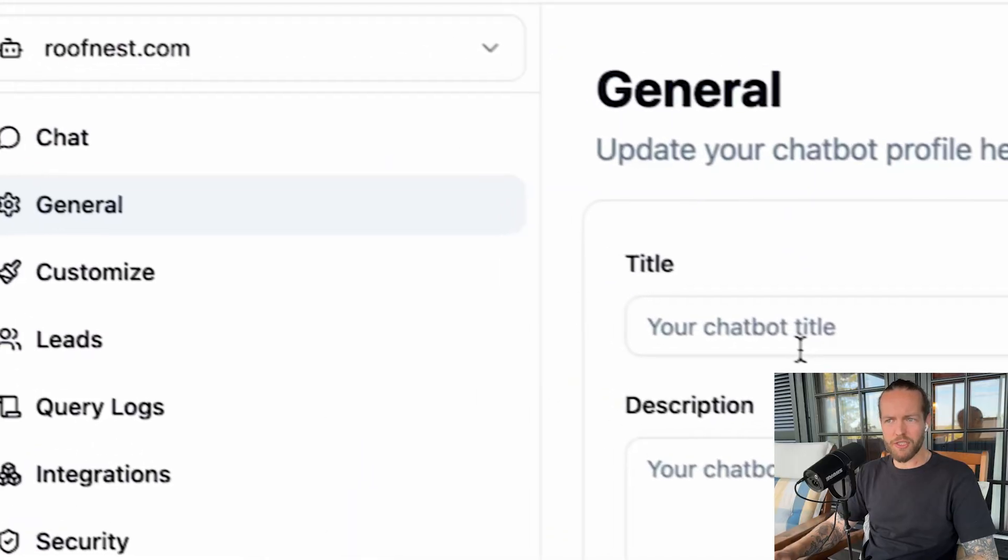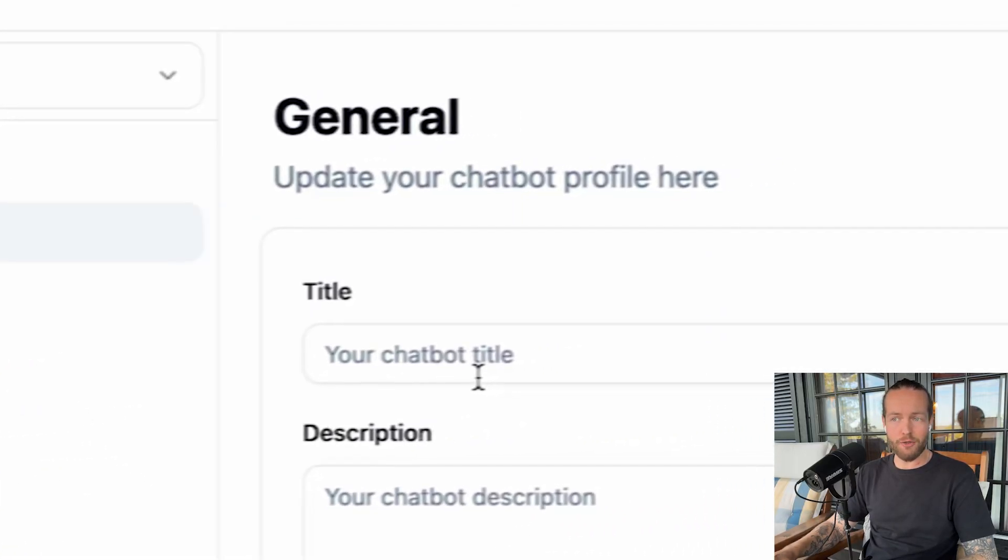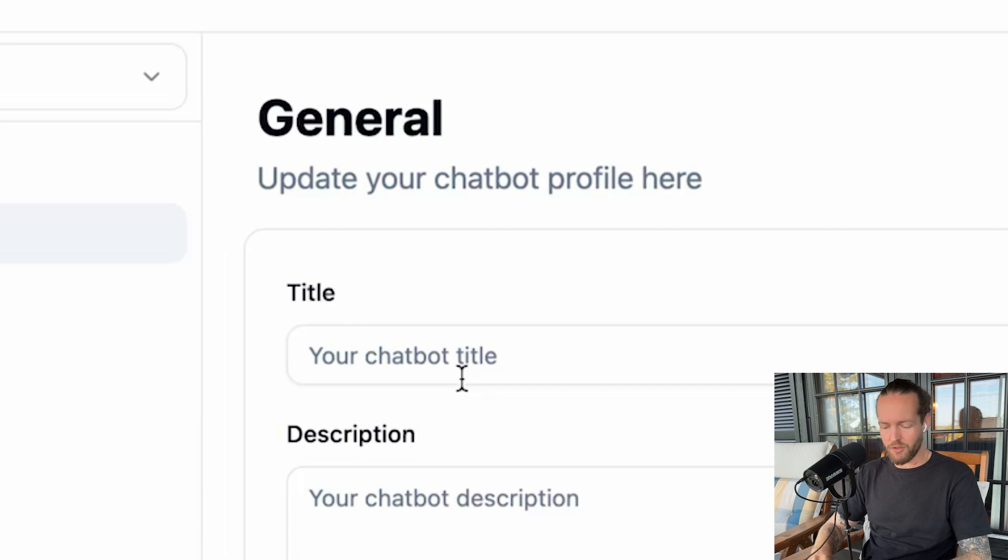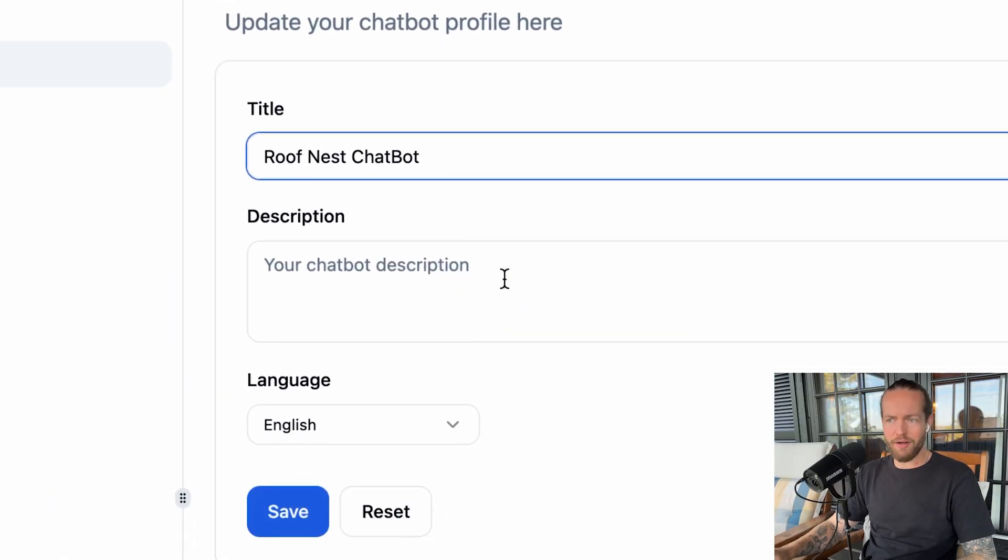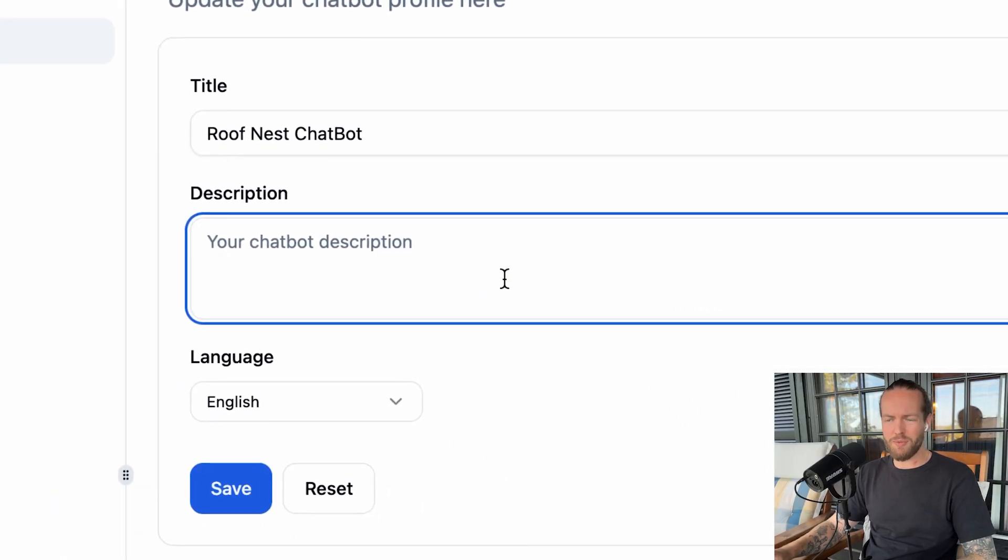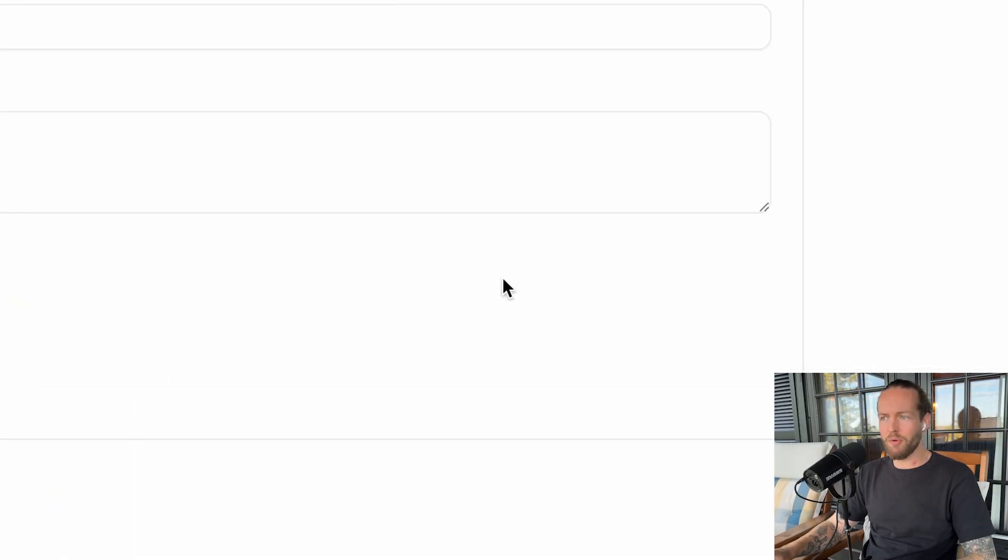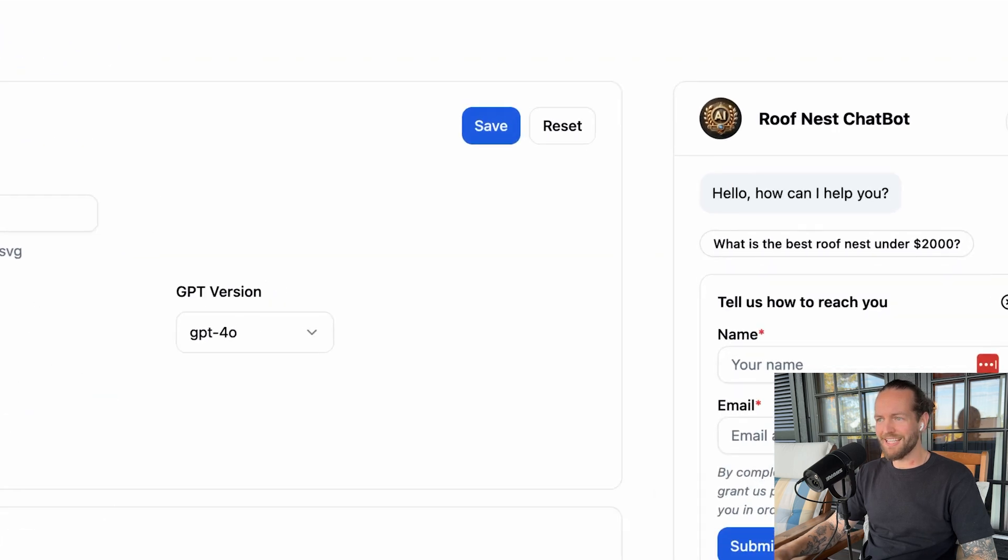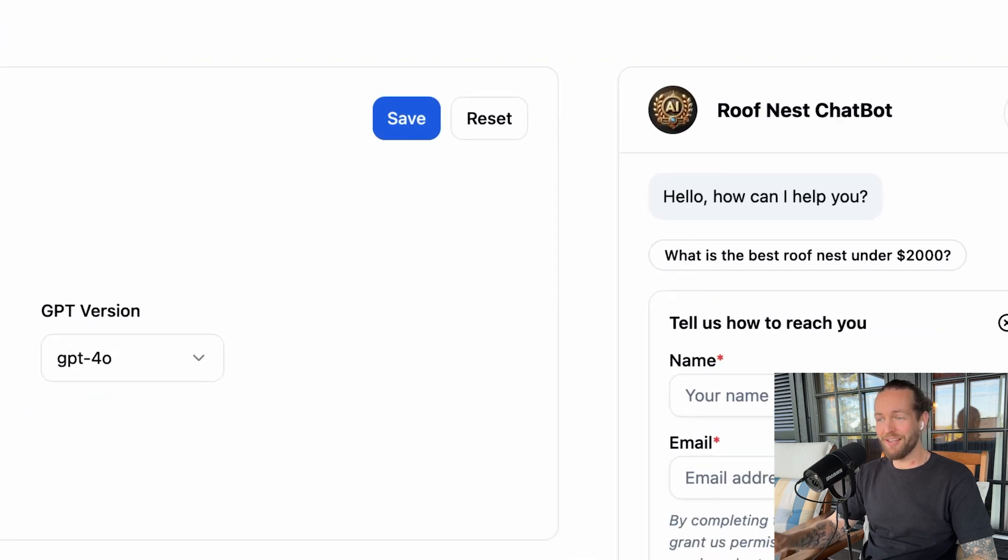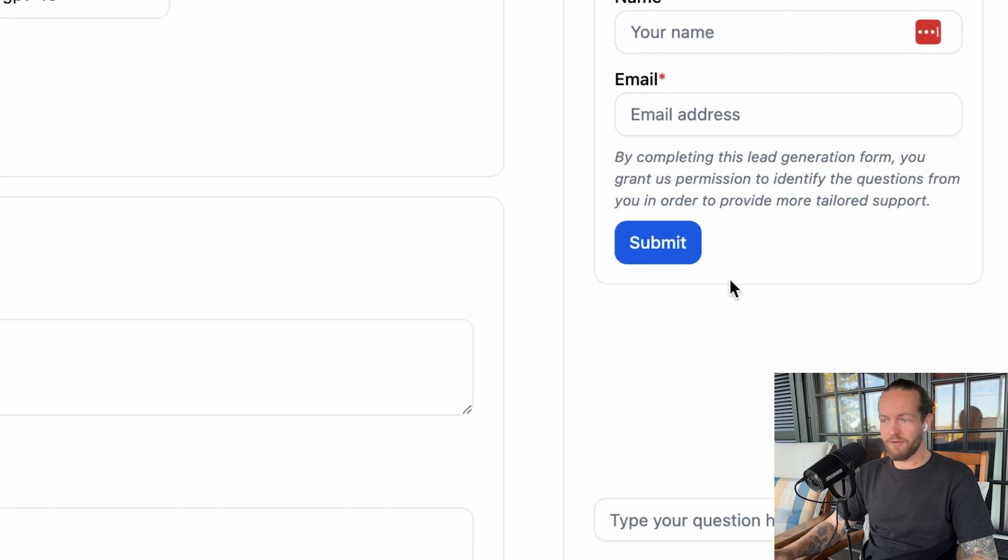The second amount of customization: you can actually title your chatbot. So we do roof nest chatbot and we can do a description. I'll keep it blank for now. But now we've completed the roof nest chatbot with a logo, some easy questions and everything like that.